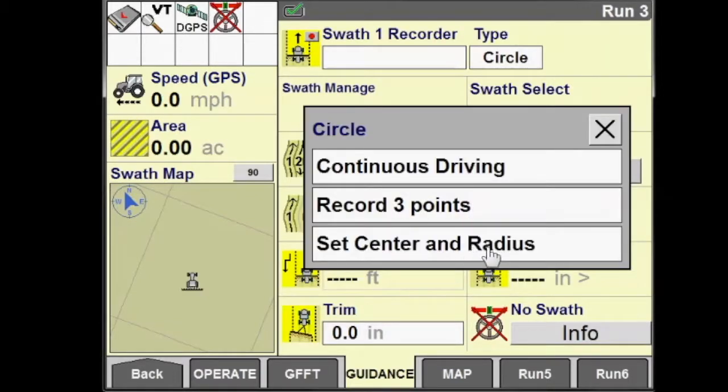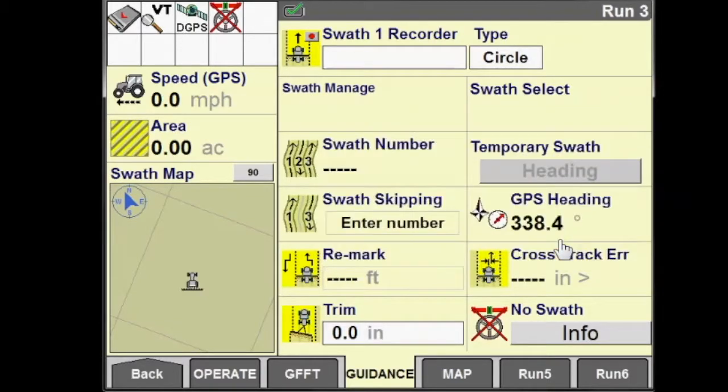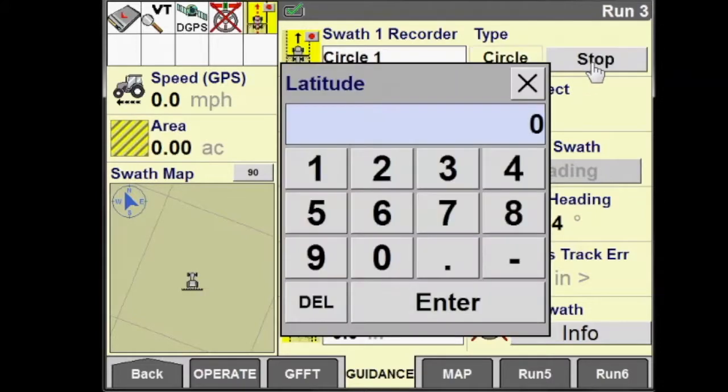If I don't drive on the perimeter of the field, I can edit the circle radius or how many swaths I want out from the center.